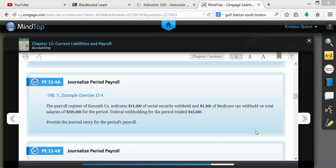In this example, we'll be using practice exercise 11-4-A that can be found in your textbook on page 519. We are going to be journalizing our payroll for the period. Every time we run payroll, we'll actually need to do two separate journal entries.